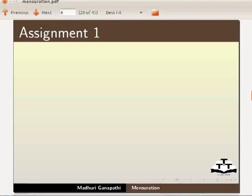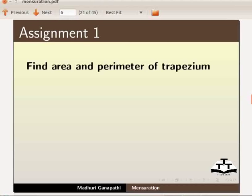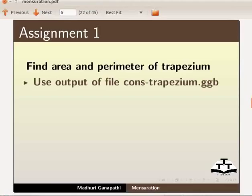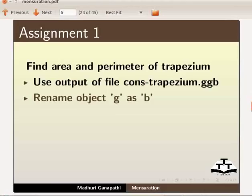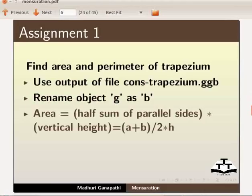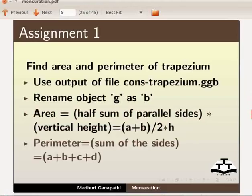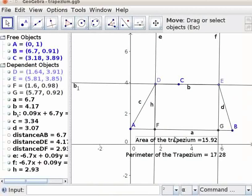As an assignment, I would like you to find area and perimeter of trapezium. Use output of file const trapezium.ggb. Rename object G as B. Formula for area is equal to half sum of parallel sides into vertical height, equal to (A + B) / 2 into H. Formula for perimeter is equal to sum of the sides, equal to A plus B plus C plus D.